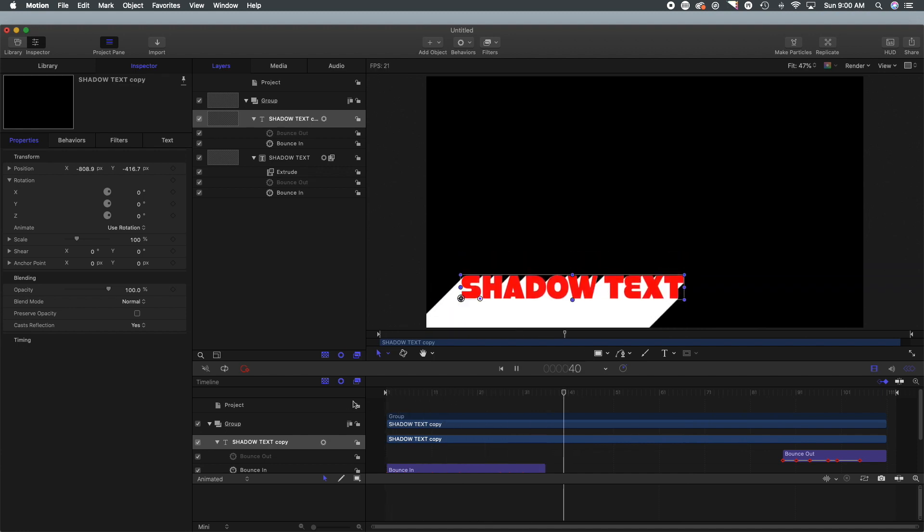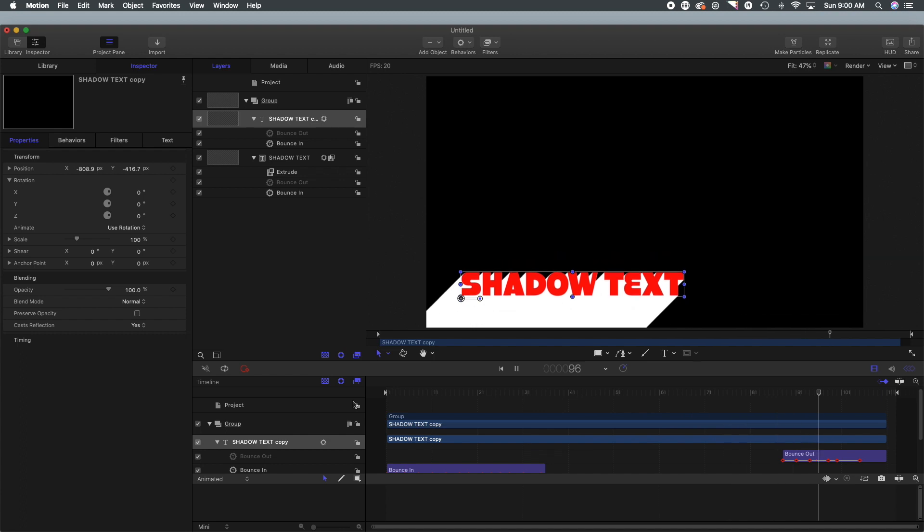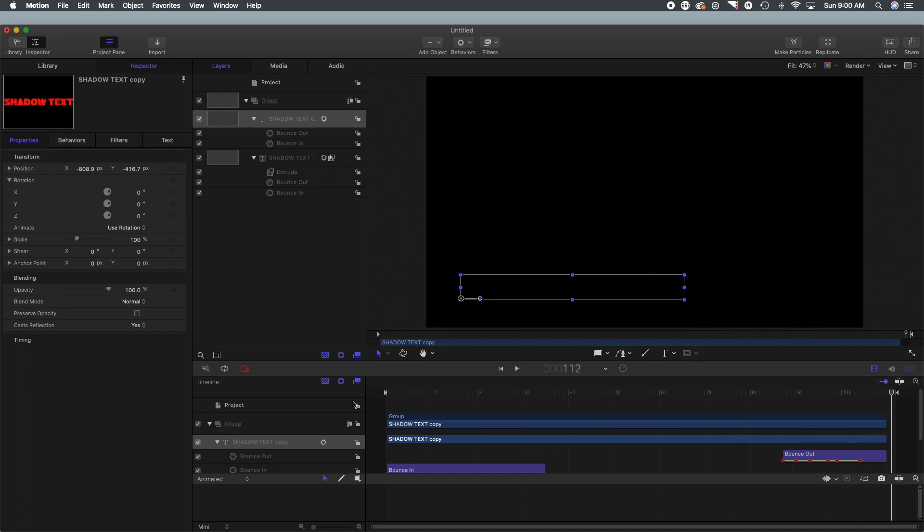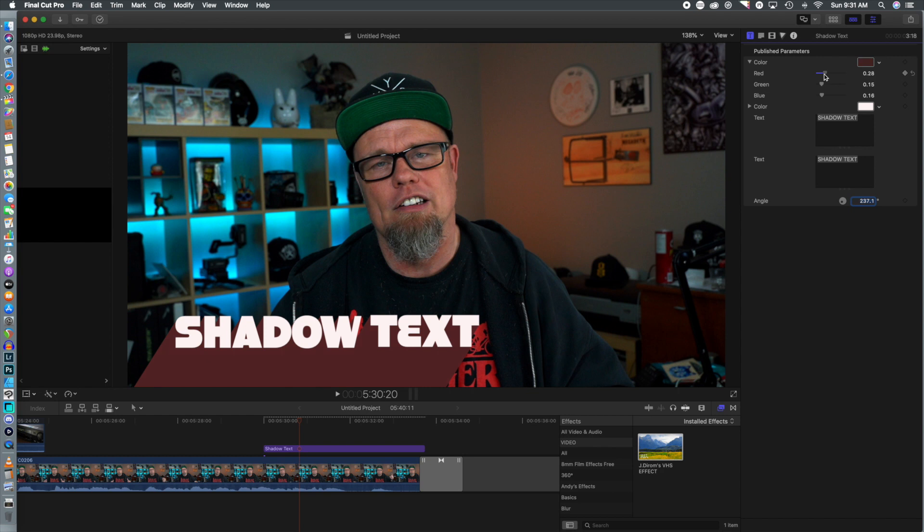Alright guys, that's how you create the effect, it is that easy. As I mentioned before, we are going to give you the plugin down below. You can download that and we've made it so you can adjust the colors on the fly as well as the color of the shadows.